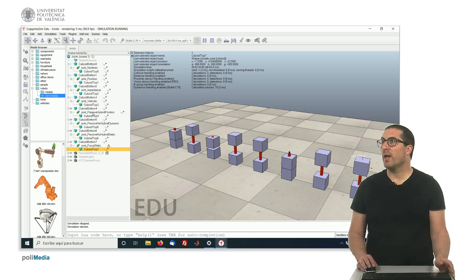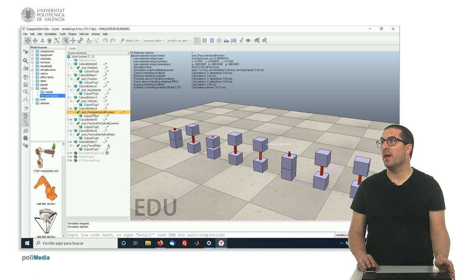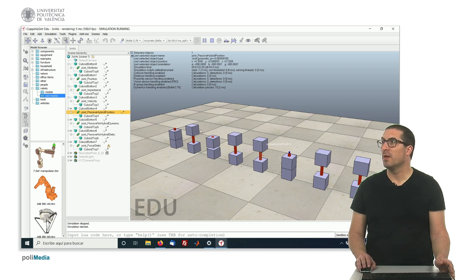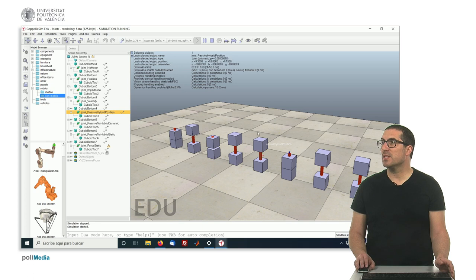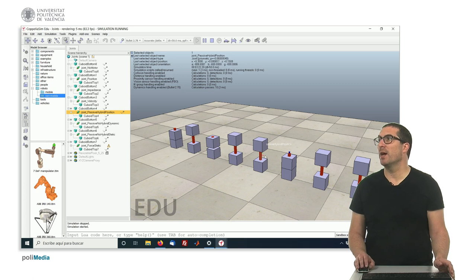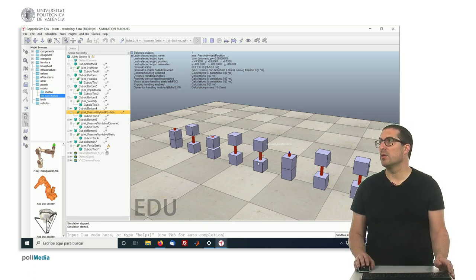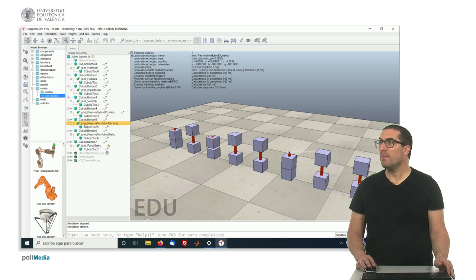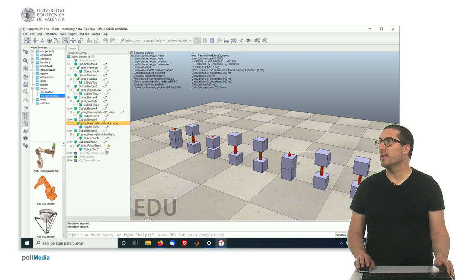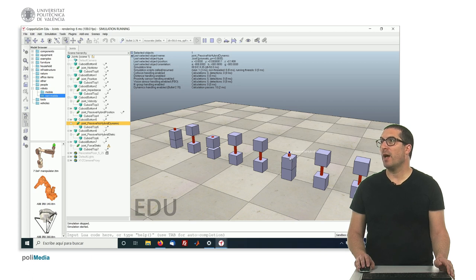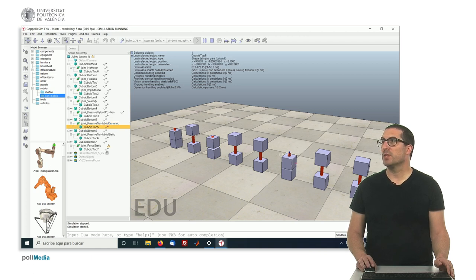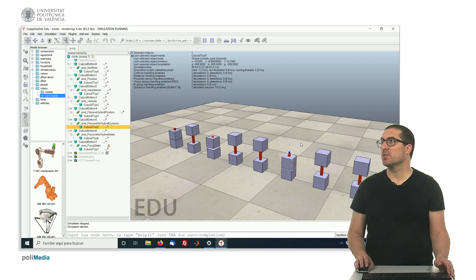And then we have this passive hybrid position. So, this could be more or less equivalent to that one. The difference is that, here, we need to modify the target position using the script. And, in this case, is the case in which was passive and non-hybrid, but this was a dynamic object. That's why it has been somehow broken.